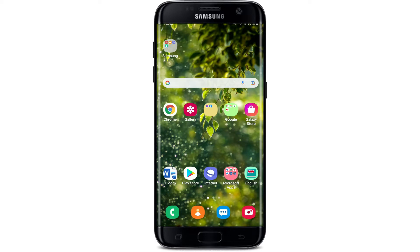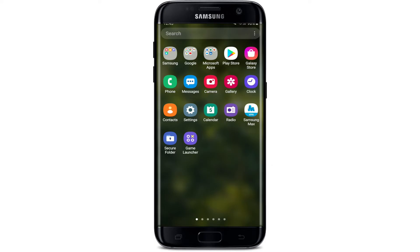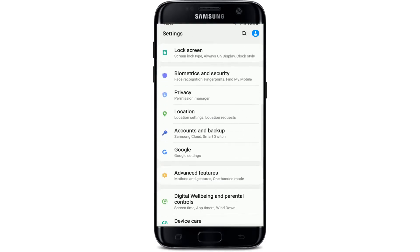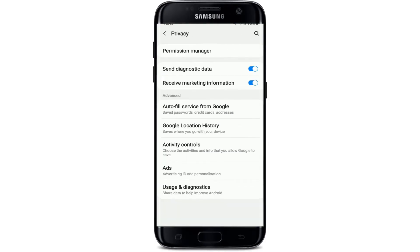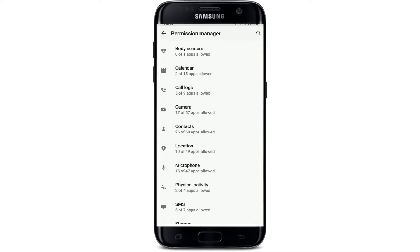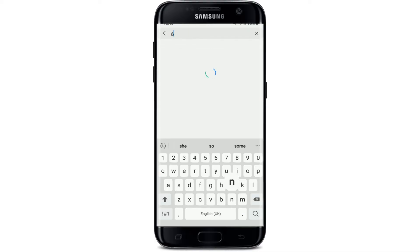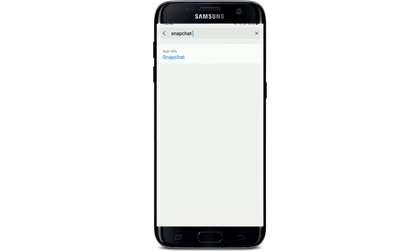If your camera roll is not working properly on Snapchat, first you'll need to ensure you've allowed Snapchat access to the camera roll. Simply go ahead and tap open the Settings button from your Android device. From the Settings menu, go and select Privacy. Under Privacy, tap on Permission Manager. Now select Camera, then search for Snapchat by tapping on the search icon at the top right and type in Snapchat in the search box.